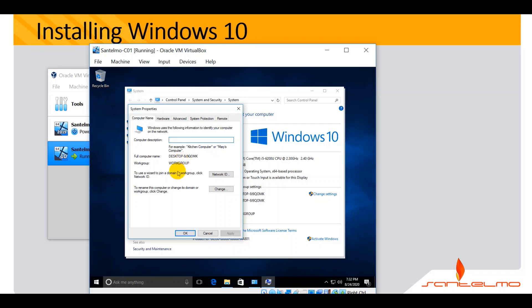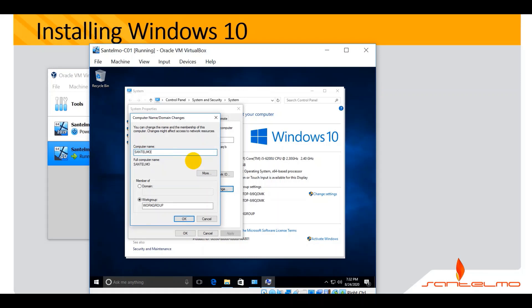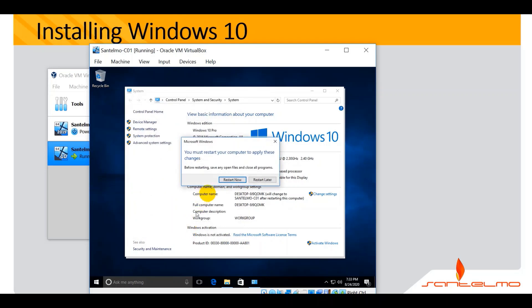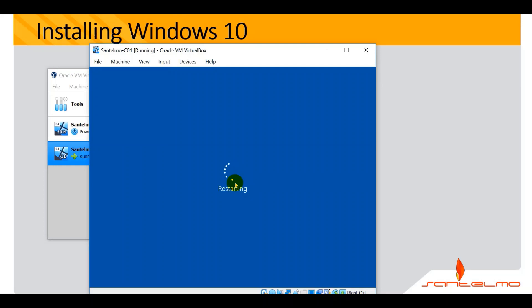C01 stands for our first client, or Client 01. To rename the computer or change its domain, click Change. Enter the new name: Santelmo Z01. Leave it to the default workgroup name for now. Click OK. After that, your computer will restart. It is now Santelmo Z01. Close this window and restart the computer now. We're done with installing Windows 10 and renaming it to Santelmo Z01.